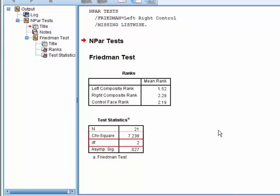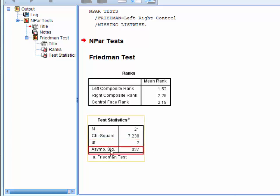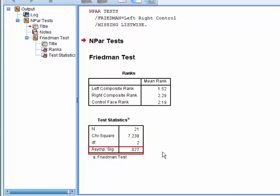We have the degrees of freedom, which is the number of conditions minus one, and the significance level, or p-value, which is 0.027 here.